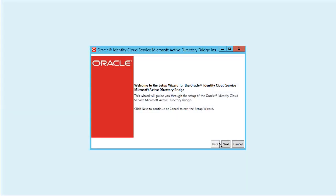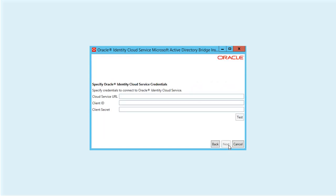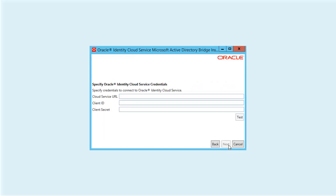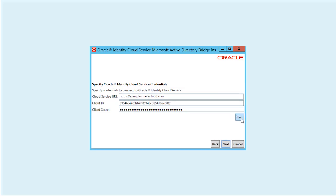Next, we install and configure the Identity Bridge. In the Specify Oracle Identity Cloud Service Credential Screen Setup Wizard, enter the Oracle Identity Cloud Service URL and client ID and secret that were issued earlier. Then, test the connection.